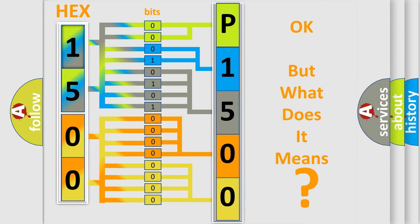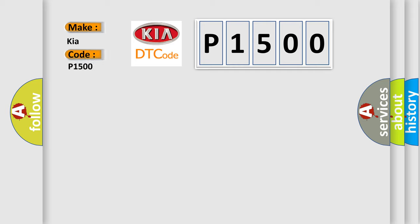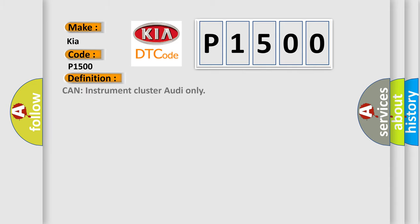So, what does the diagnostic trouble code P1500 interpret specifically for KIA car manufacturers? The basic definition is: Can instrument cluster Audi only?